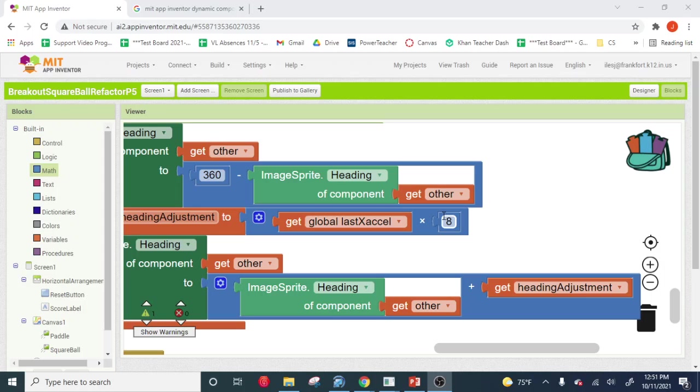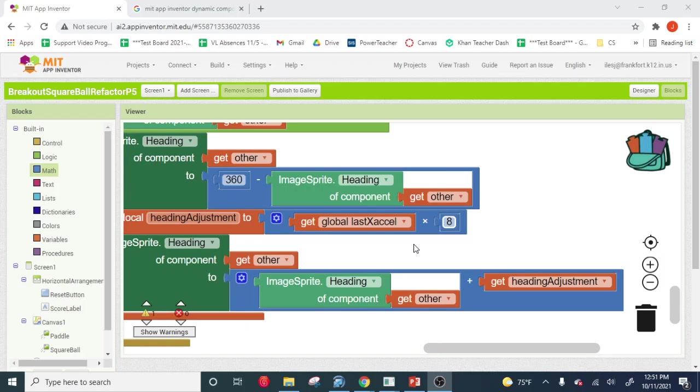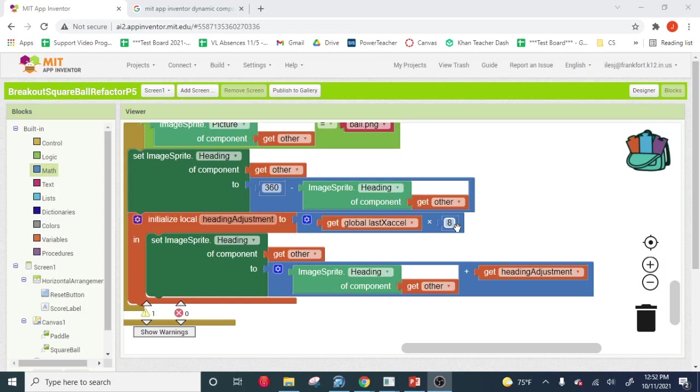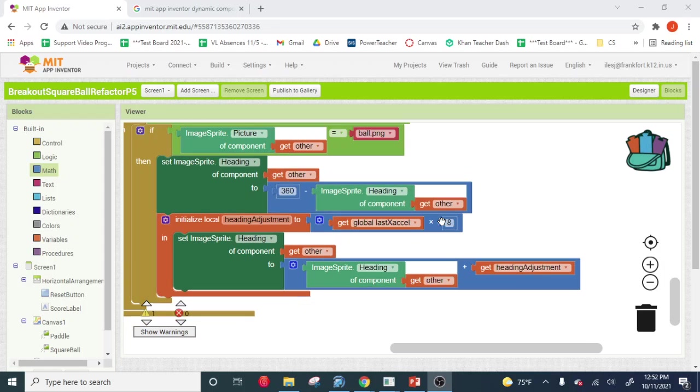But having this number down here means that if I want to adjust this heading, if I want to adjust the amount that we're multiplying the heading by, I have to find this spot in code and then change it. It's much easier to have a place where you can just modify that value and just know that it's going to change the code, like settings.